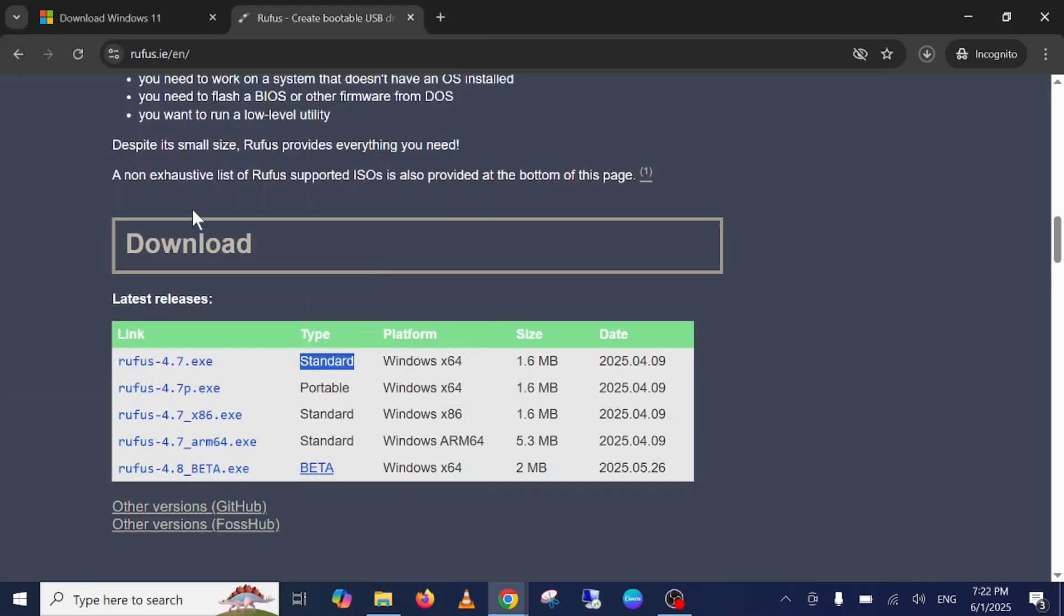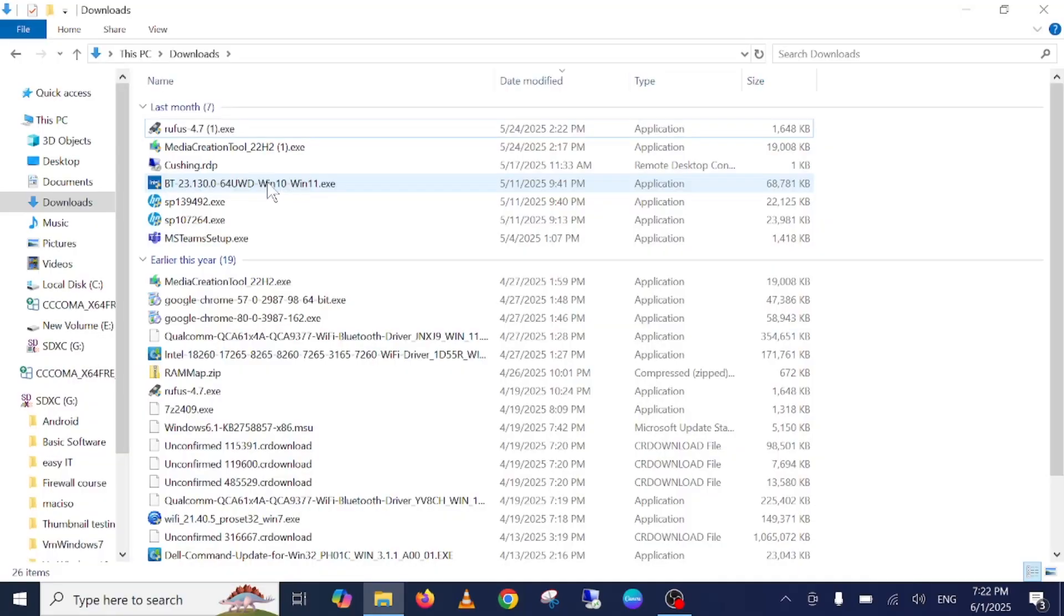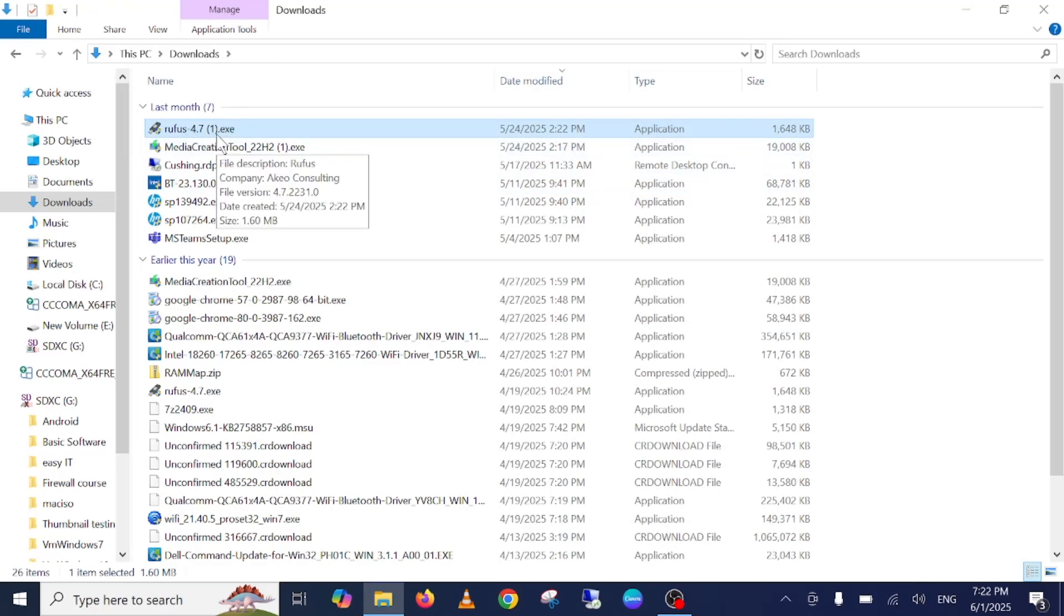I have already downloaded both softwares here, so let me close this. I have already downloaded Rufus as you can see, as well as the ISO file of Windows 11.